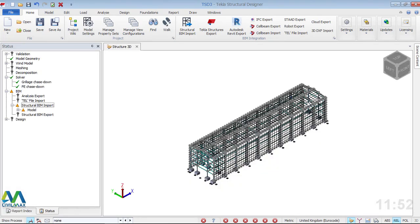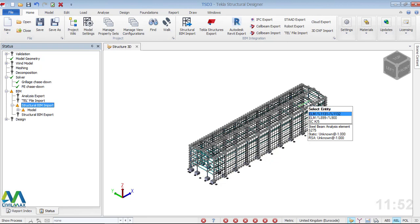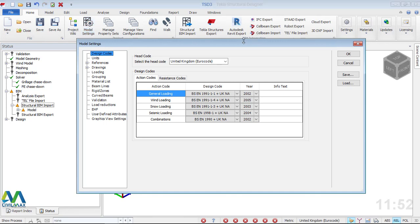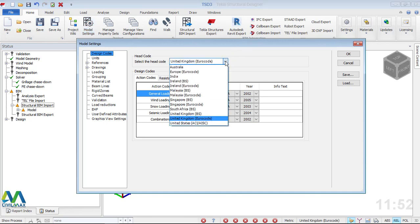The model has been imported and we now have it in Tekla Structural Designer. I'll briefly show the menu bar. Under Home, click Model Settings — from here you can see the design codes available: Australia, Europe, India, Ireland, and others.